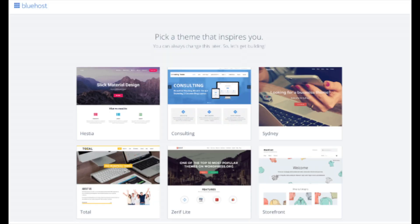You will now see 'Pick Your Theme.' Bluehost has a bunch of awesome free WordPress themes you can choose from. You can select a theme now if you want, or below the themes you can click 'Skip This Step.' If you choose a theme now, you can always change it without any problem at a later date. I'll be going over this in more detail later in the video.